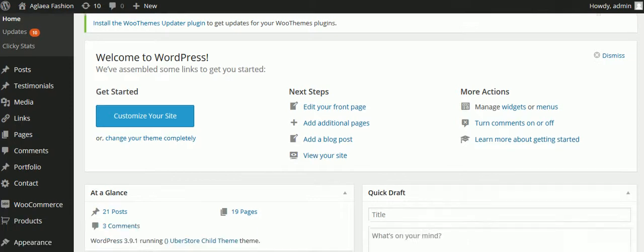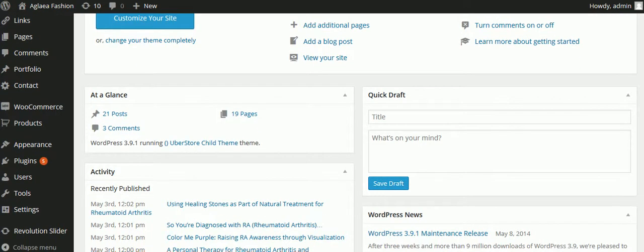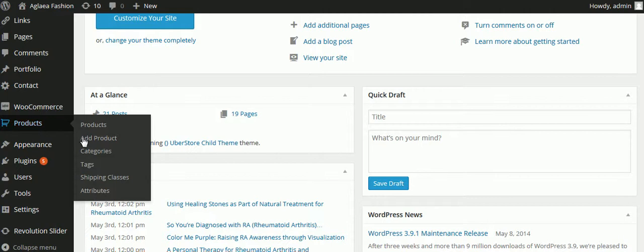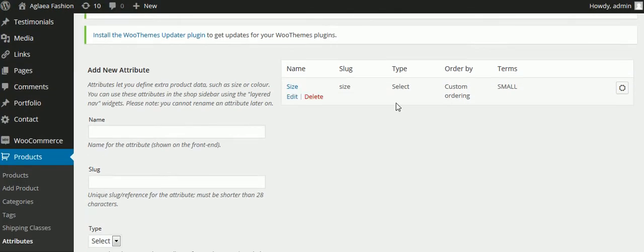So in the admin of the website, we would go to products, then click on attributes, and we can see in there, that's where we would add different attributes like sizes, colors, and things like that.